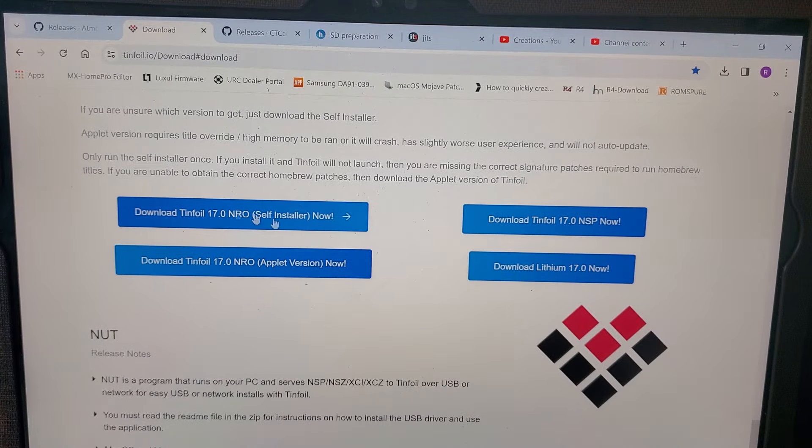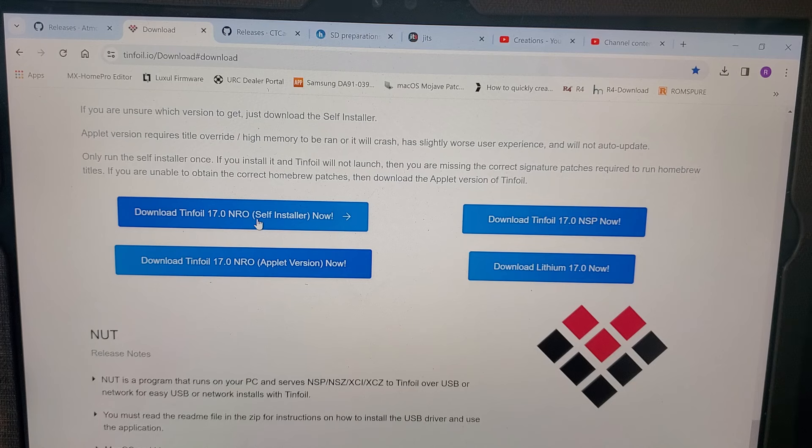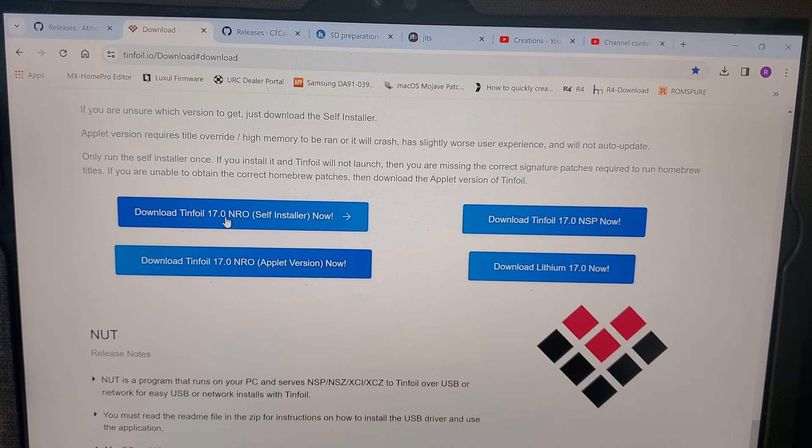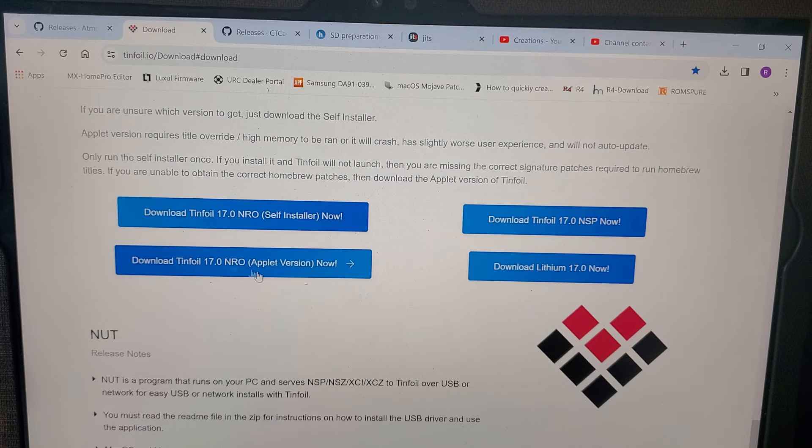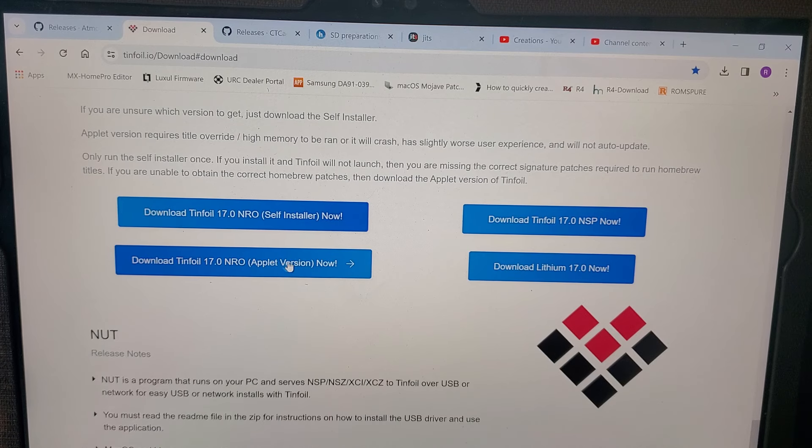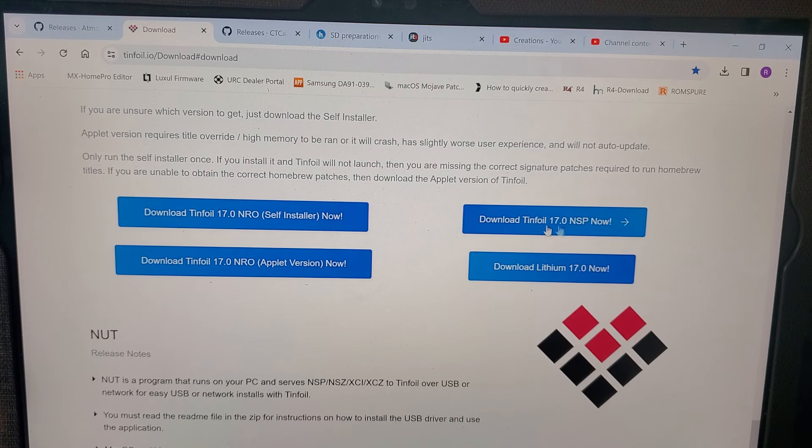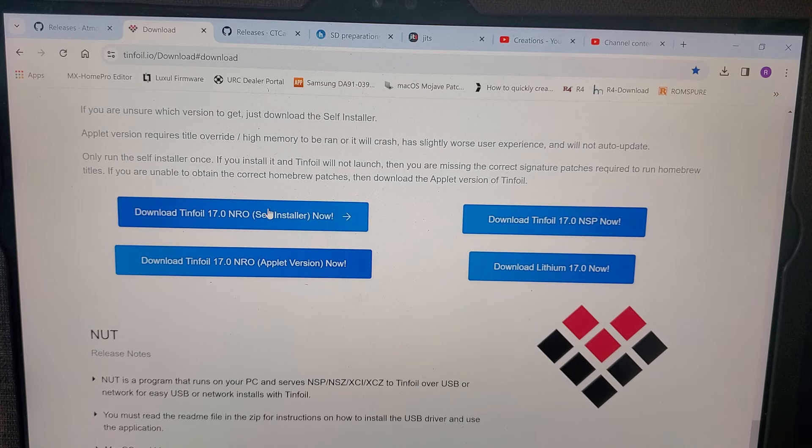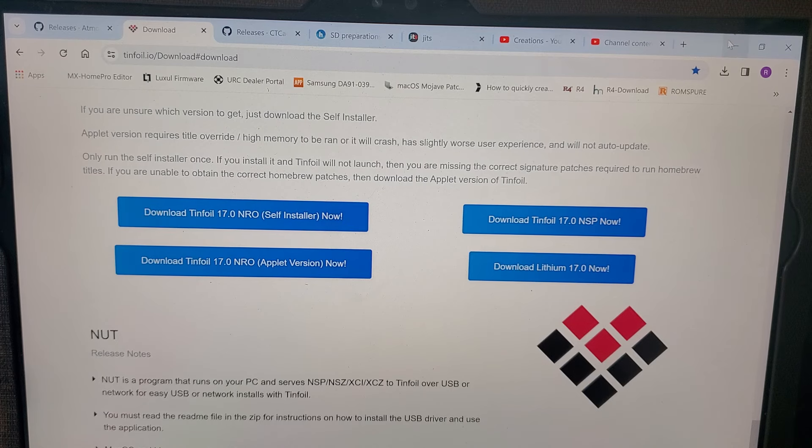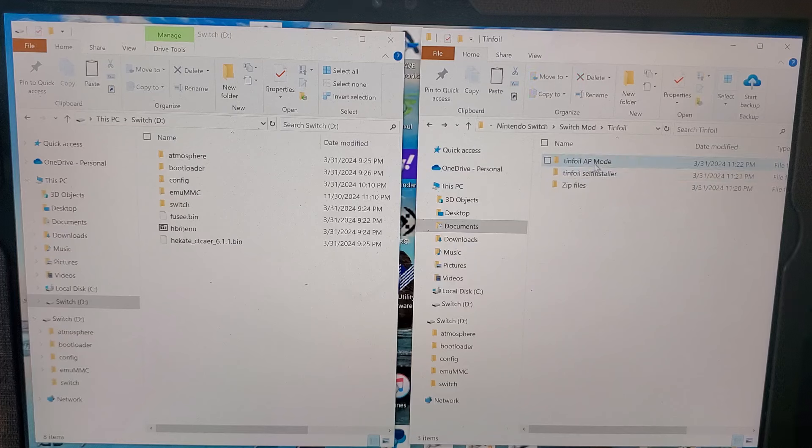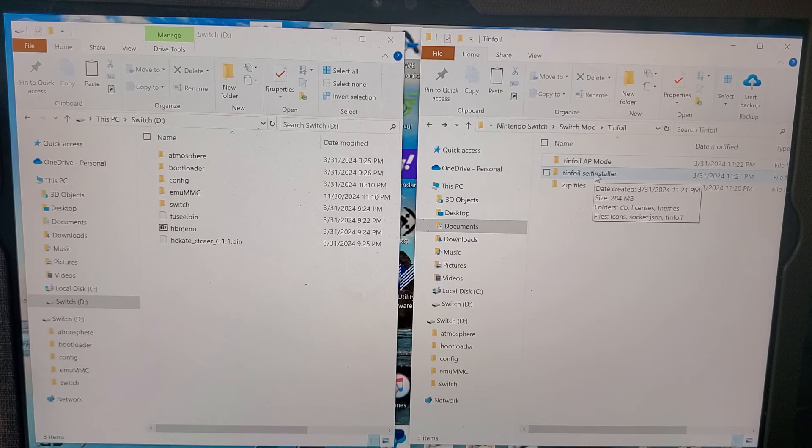You want to click on the latest one, which will be 17.0. I don't know if I've ever done that, but you got this one and this one. I always get the self-installer. It's pretty easy to do. I already got it downloaded on my computer. I have it right here.